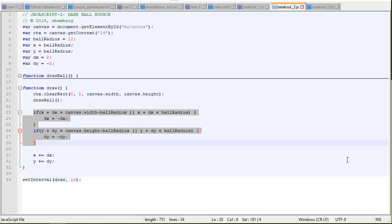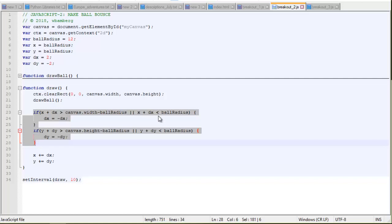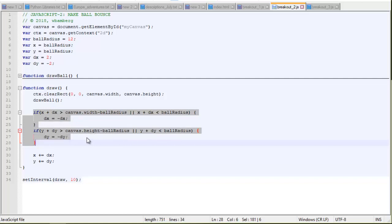So that's easy. So if x or the x current position, x position of the ball, plus the little delta we're going to add to it, puts it off of the screen, canvas width minus ball radius, it puts it off the right edge of the screen. Or if x plus dx is less than ball radius, in other words, if it's off the left edge of the screen, then we change dx to the negative value of dx, or multiply it by negative 1.